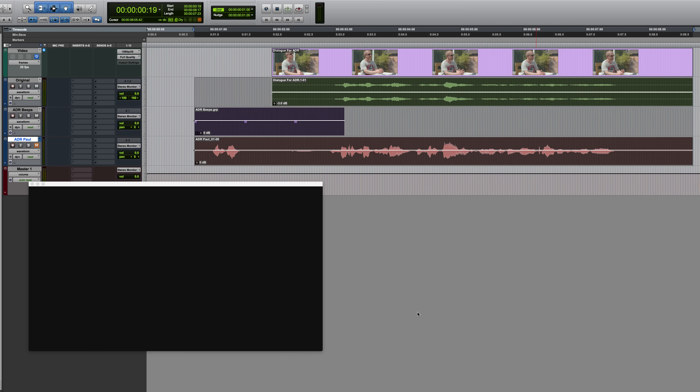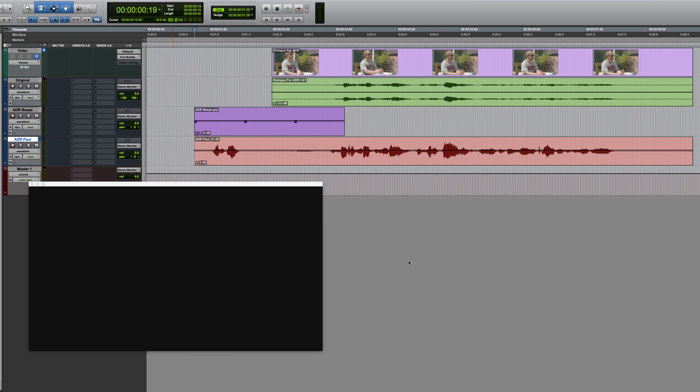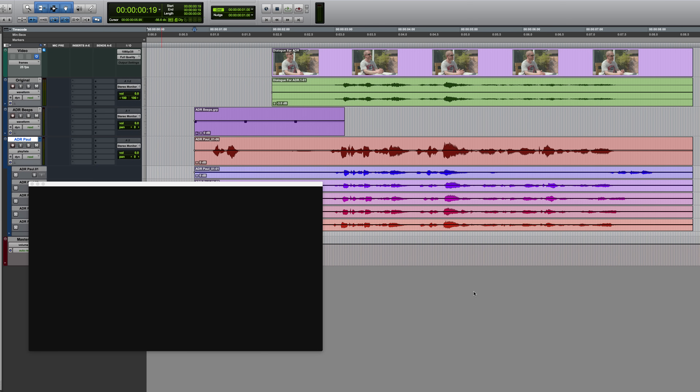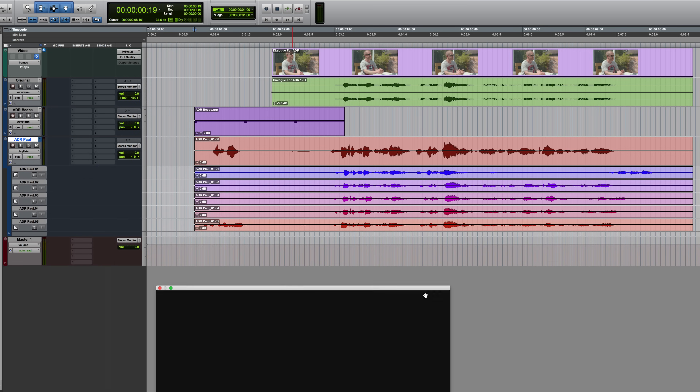So that's several takes done. Obviously the first one was no good, but the others were at least in some part usable. Pro Tools will always display the last line you recorded on the main playlist. The other takes — if I just switch this into playlist view — will be displayed here.